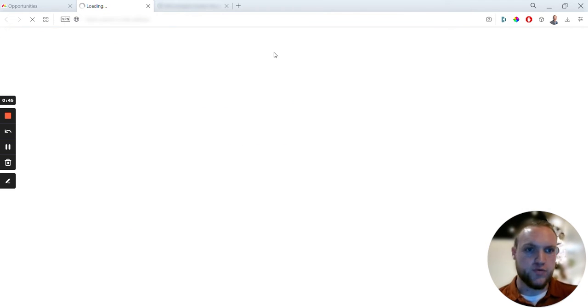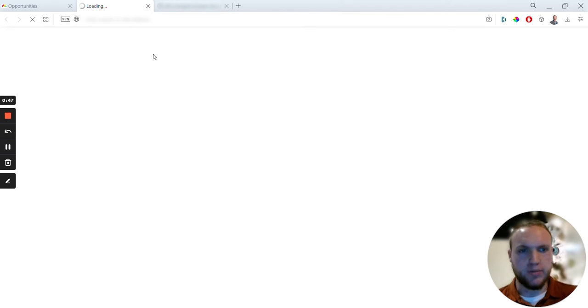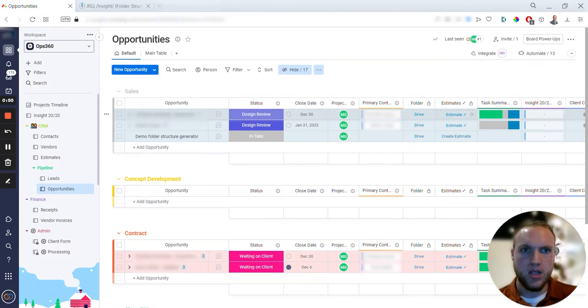That will just redirect you to a blank page, there's a dead link right here, so you can close that out.